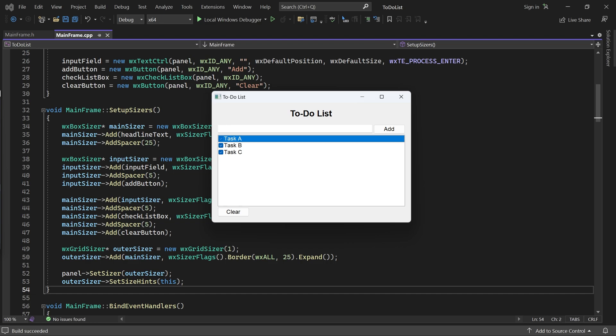Next time I will explain why your application may look blurry and how to fix that issue. Thank you for watching.